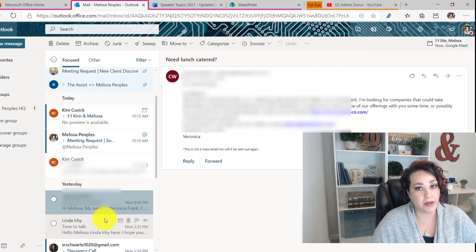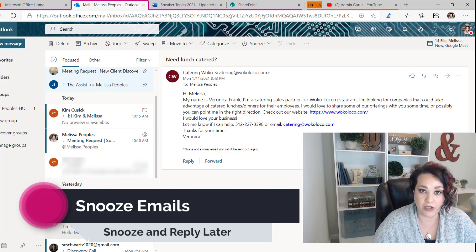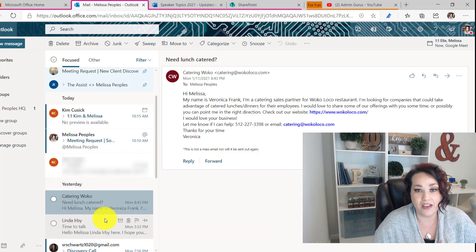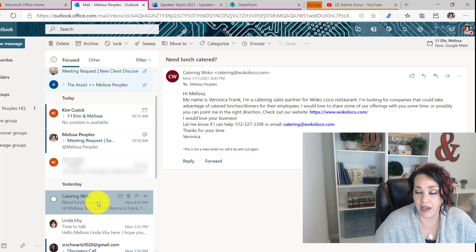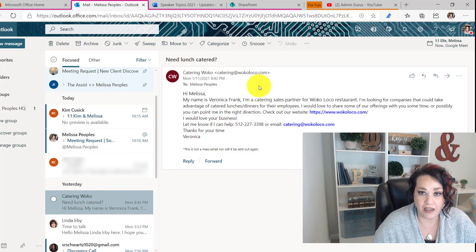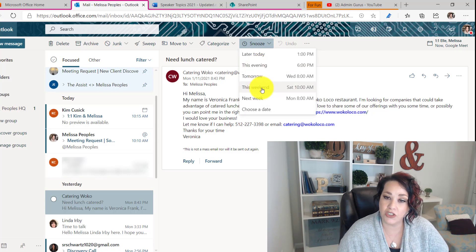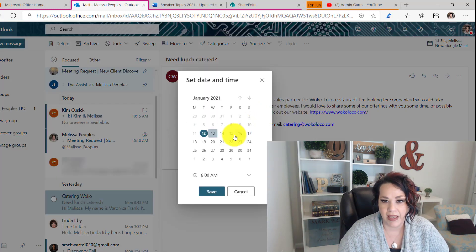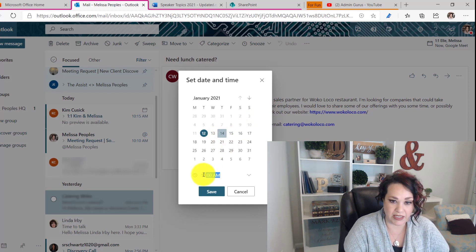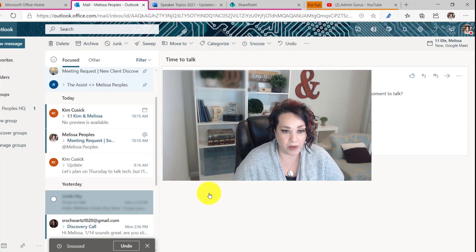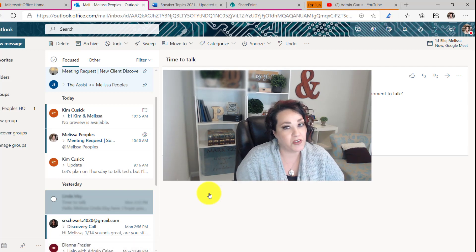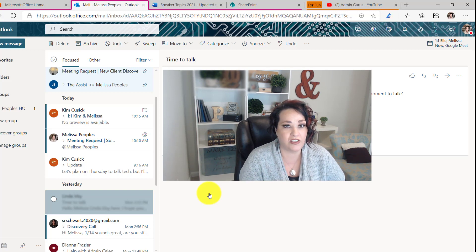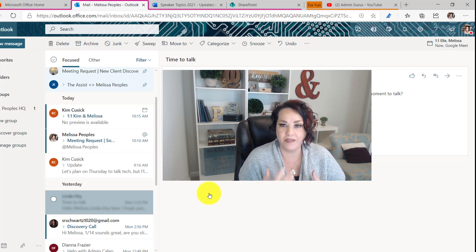All right, so tip number three is snooze an email. If you're coming from the Google environment, this will feel very familiar to you. It's really simple. It's only available in the online version of Outlook. We're going to use the same email. Let's just say that I'm not going to get a chance to look at this until later. So if I want to snooze it, I can just click on the top and I can either choose one of these preset times or I could choose my own date or time. I'm going to choose a date and I'm going to say I want to check this out tomorrow at, I don't know, let's just say 10 a.m. and hit save. So it gets out of my inbox, but it will come back up tomorrow at 10 a.m. For those of you that are managing your executives inbox and you do this quite often, this is a really great way to kind of remind them tomorrow whenever they need it.